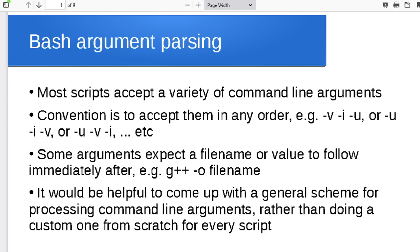In general in Linux, the arguments are expected to be flexible in order. So if I type foo -i -r, it should do the same thing as foo -r -i. It shouldn't really matter what order the user types the arguments in, so they don't have to remember to always put dash-i before dash-r. That means the programmer can't write their script to expect all the options in a specific order, so we need a more flexible process to grab the arguments.